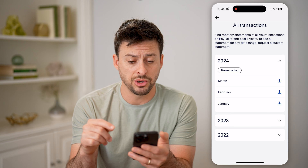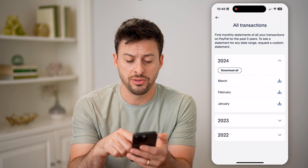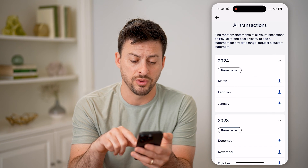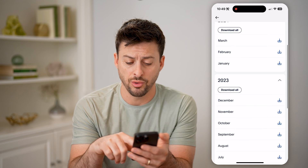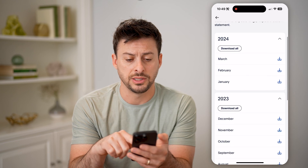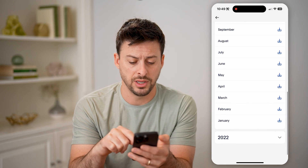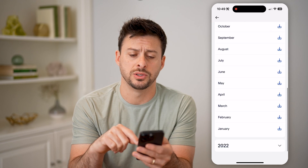This will show you the ability to download them either for the year or by month. You can see 2024, 2023, and 2022.